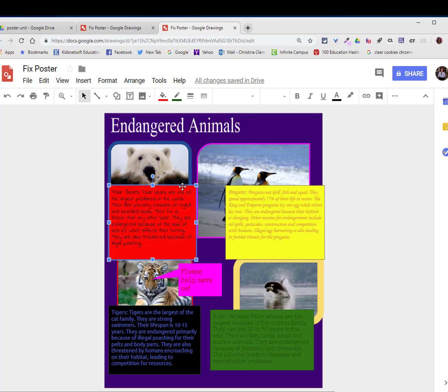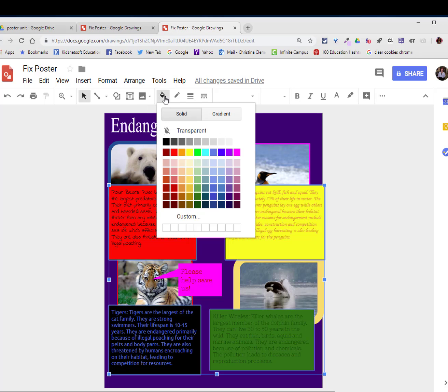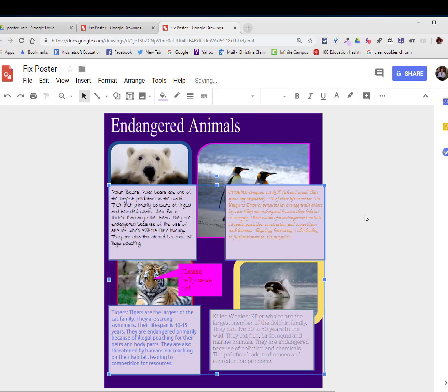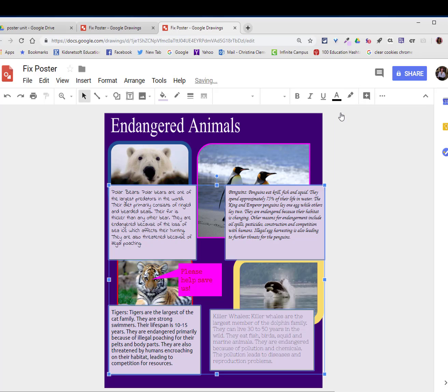So I'm going to show you a shortcut. I'm going to hold down the control key and select all the text boxes at once. I'm going to go to that paint bucket and choose a lighter shade of the purple to go with my purple color scheme. I'm then going to go to the text color and choose black for greater contrast.